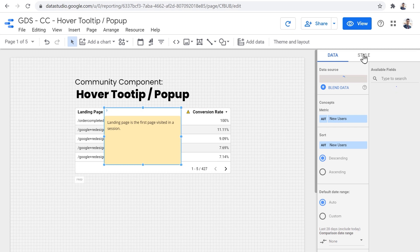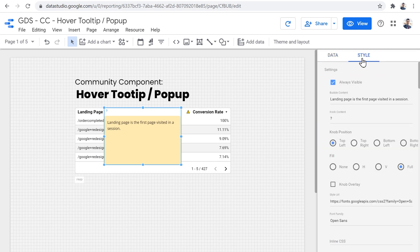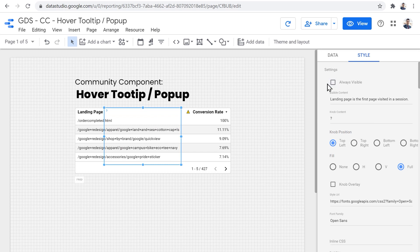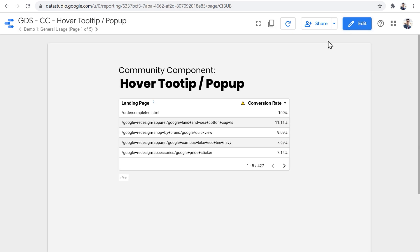And finally, we can apply a border radius to the pop-up section just to make the corners a bit rounded. That's it. Now I can go to the style tab again and uncheck the always visible.